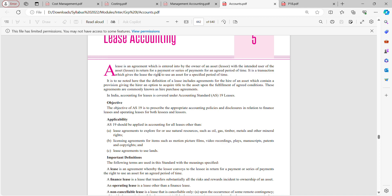Hello everyone, my name is Seema Pangtiwini. Welcome back to Seema Modules. Today we will be recording a video lecture on the topic known as lease accounting.